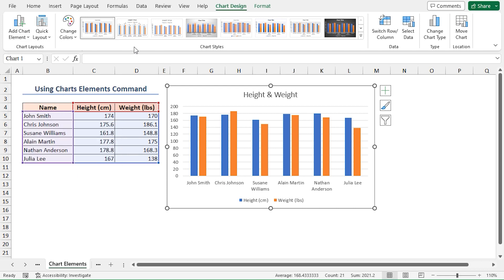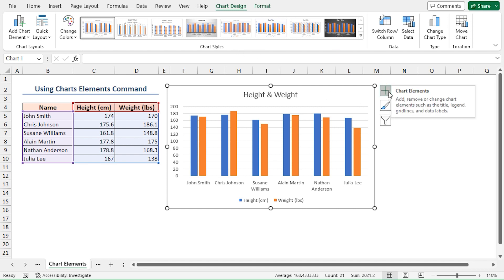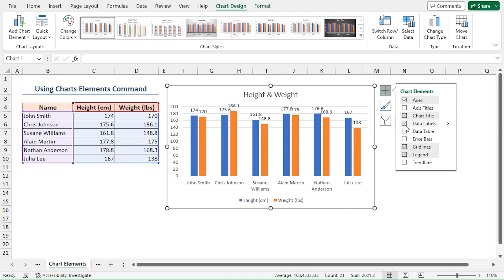Alternatively, click on Chart Elements, which is this plus icon, and you will see some more commands regarding the chart. From these options, mark the Data Labels command. If you click on the arrow, you can choose different positions for the data labels.